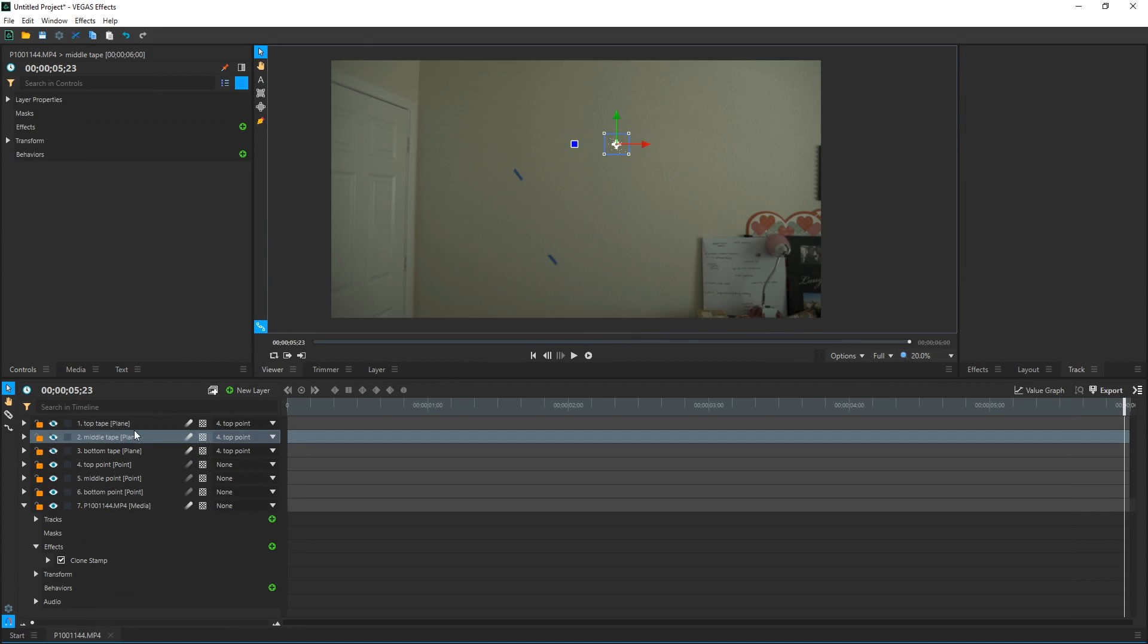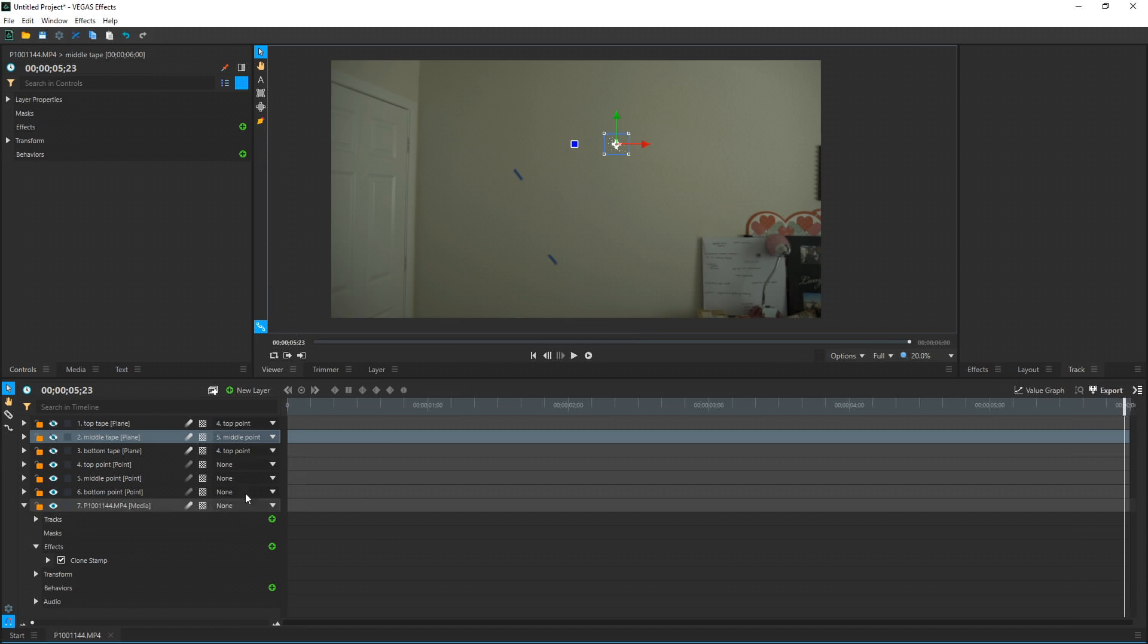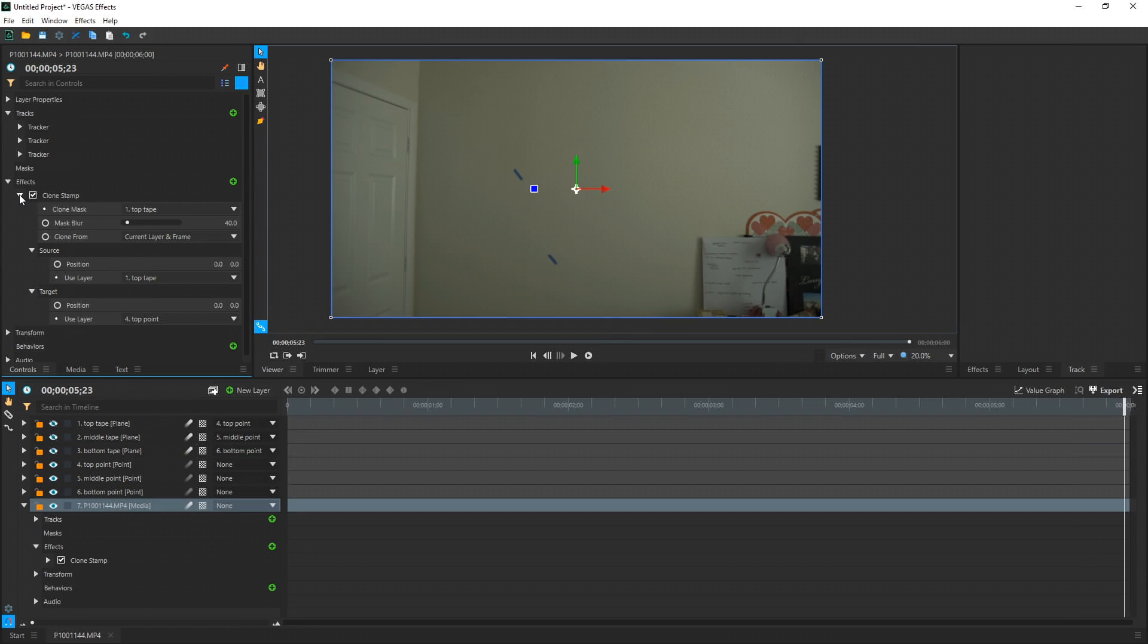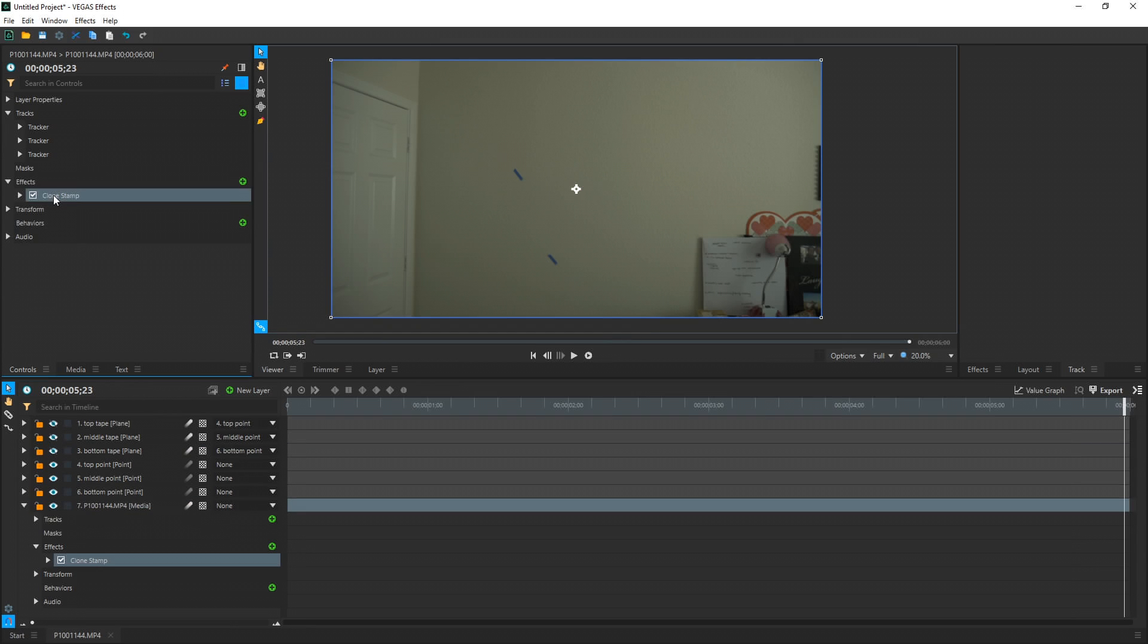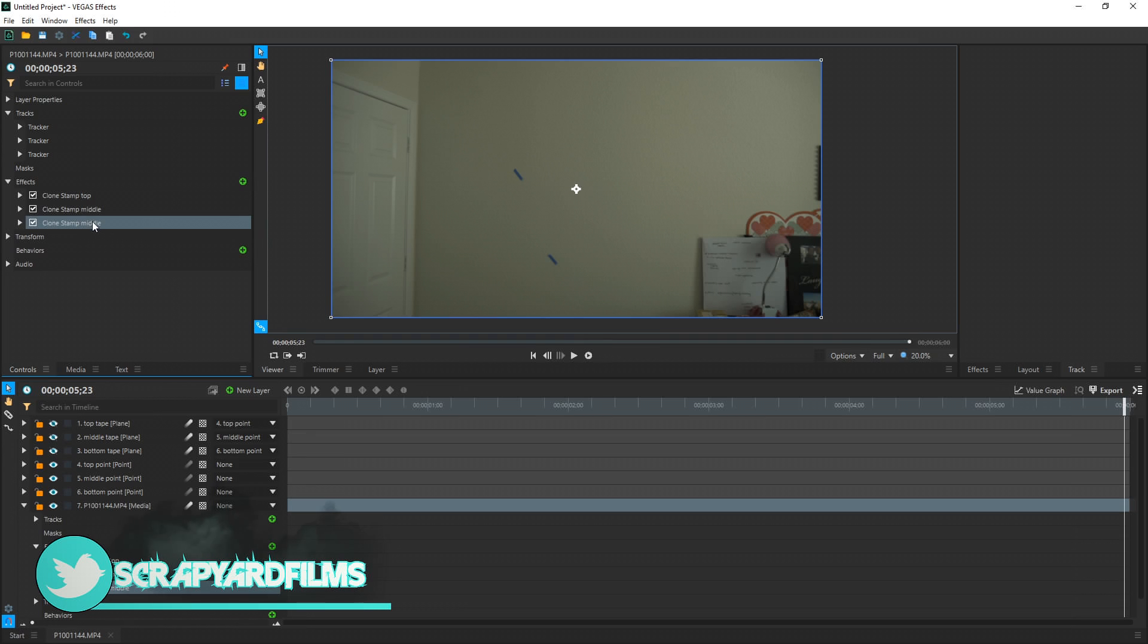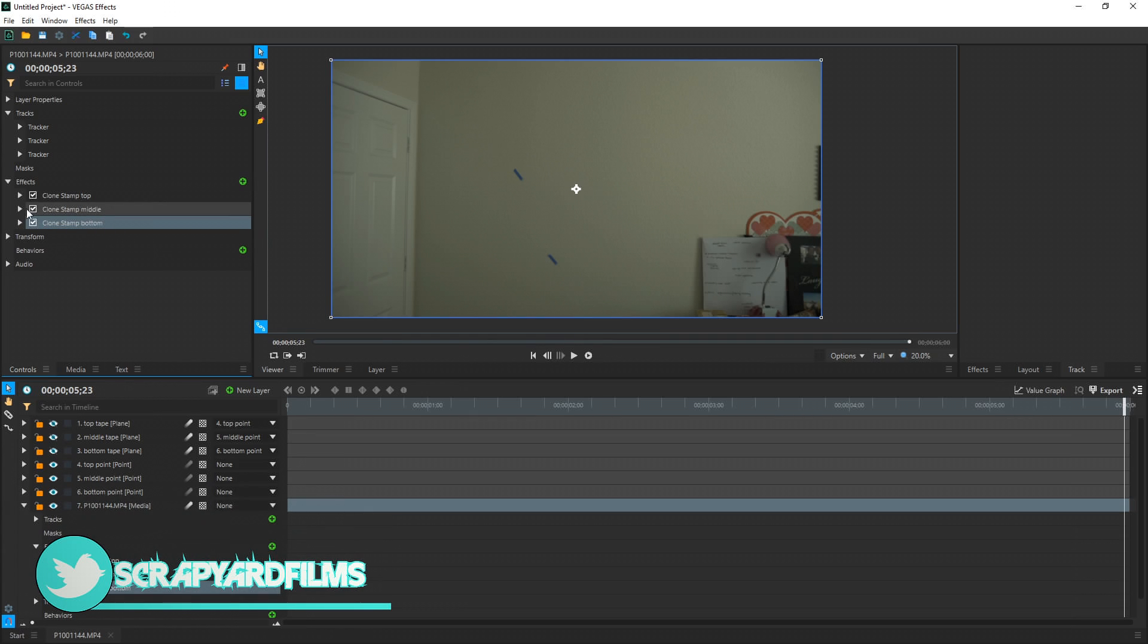So for the middle tape, I want to go over to the parenting portion and I want to parent it to the middle point. And then bottom tape, I'm going to parent that to the bottom point. Now if I select my video, I'm going to collapse these. I'm going to rename Clone Stamp to Clone Stamp Top so I'm not confused. Hit Control D to duplicate it. Rename this one Middle. Control D. Rename this one Bottom. And now we just change a couple of the attributes.